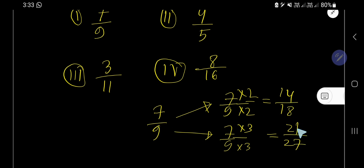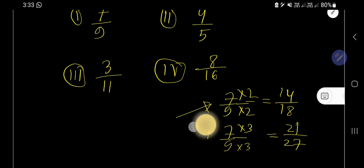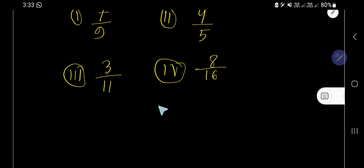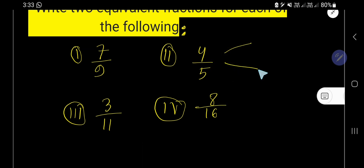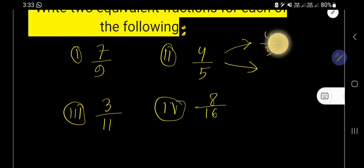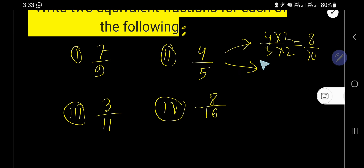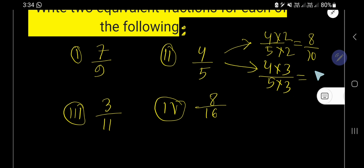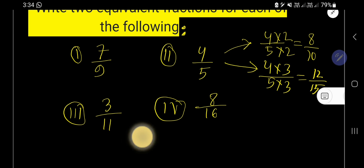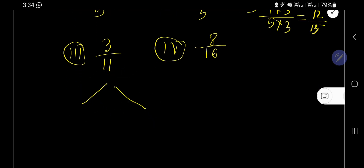Now consider the second fraction: four over five. To find the equivalent fractions, multiply both numerator and denominator by the same number. Starting with two, you get eight over ten. Then multiplying by three, you get twelve over fifteen.